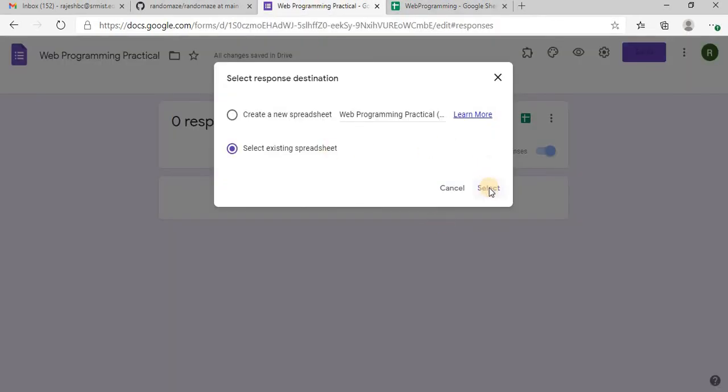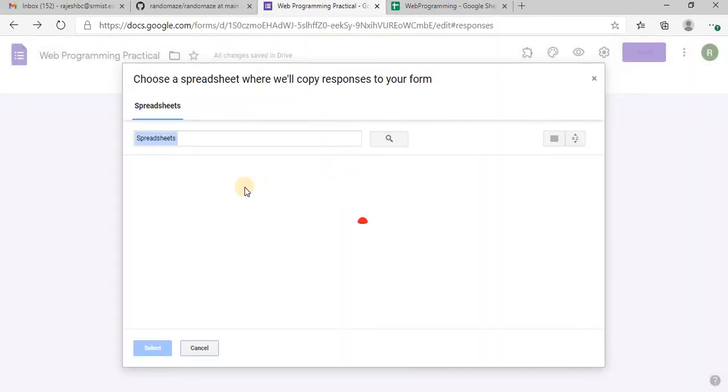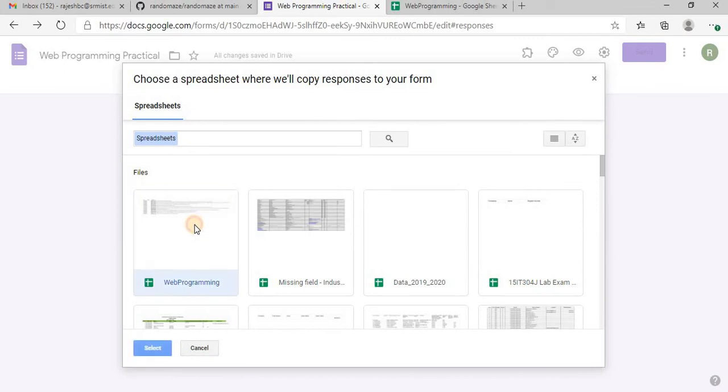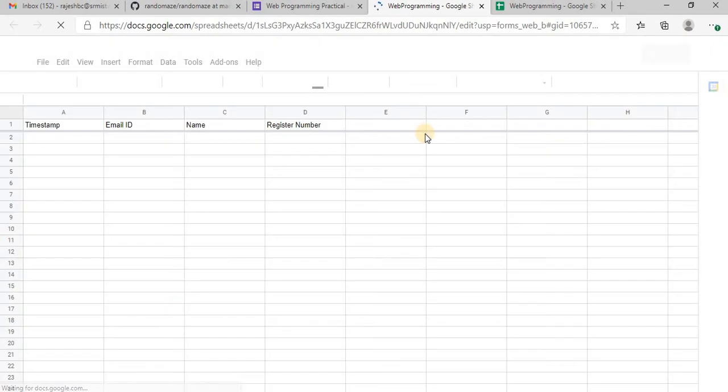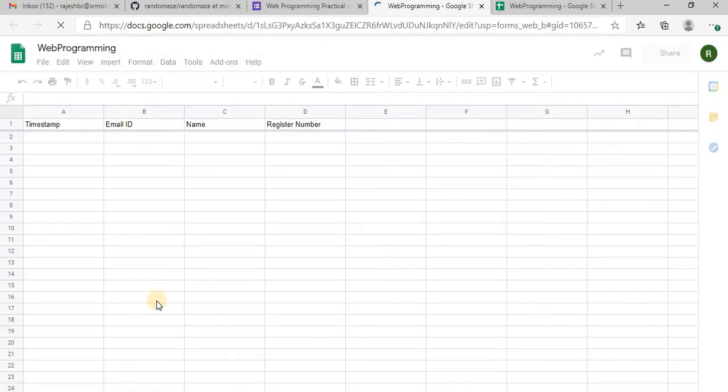Now I will have to select that web programming sheet which I have created now, select. Now we have another sheet here.